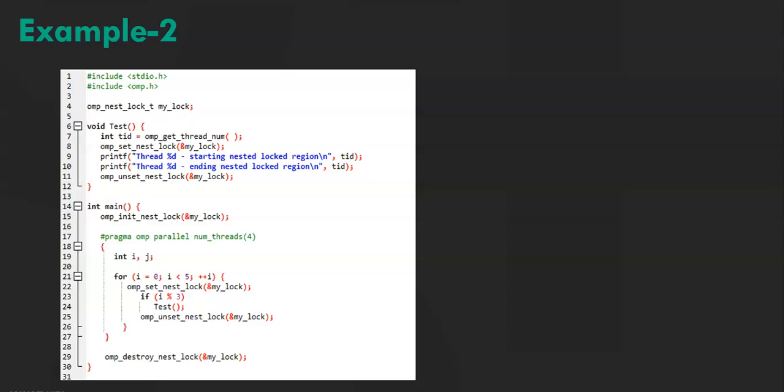This function blocks thread execution until a lock is available. ompUnsetNestLock releases a lock. In line number 15, ompInitNestLock. This function initializes a simple lock.